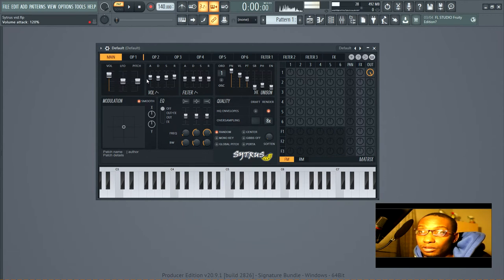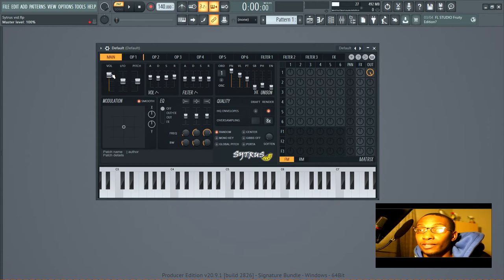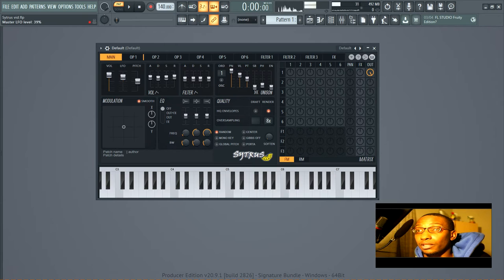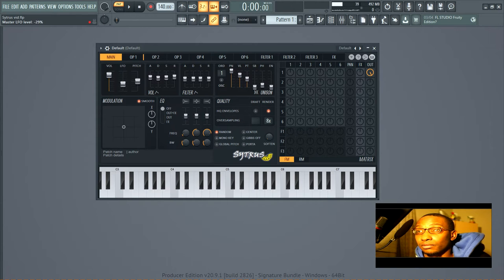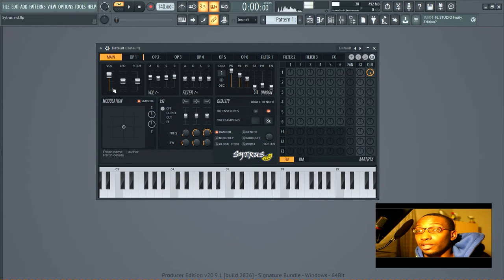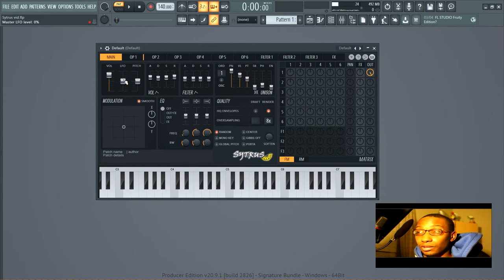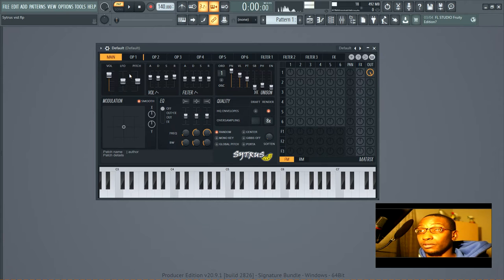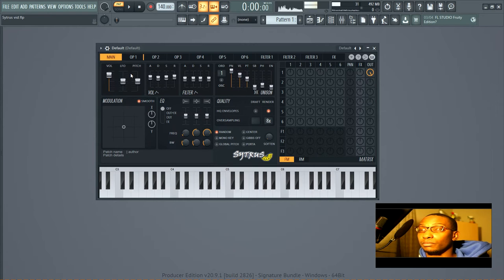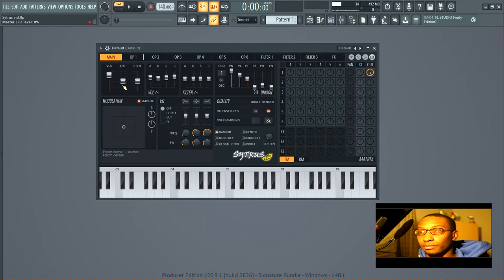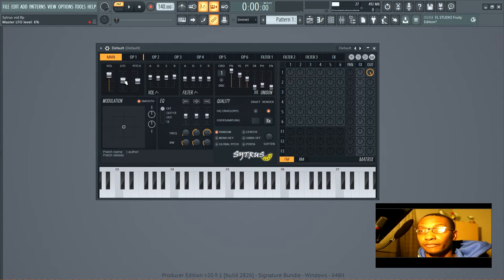So going back to here, you've got volume, got the LFO mix, right? So this is going to control the amount that the LFOs that are active are allowed to control, like how they're allowed to modulate the operators. This is going to increase or decrease them.